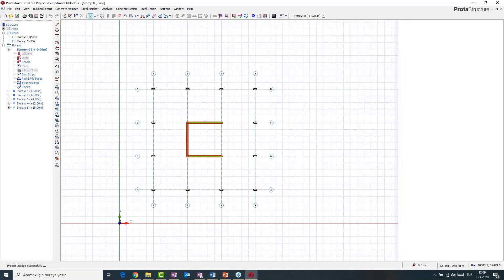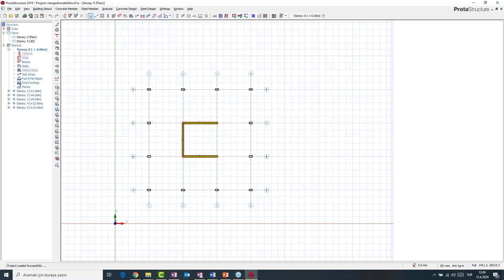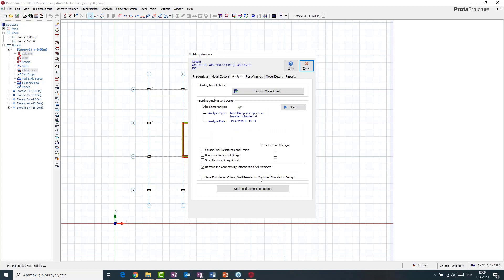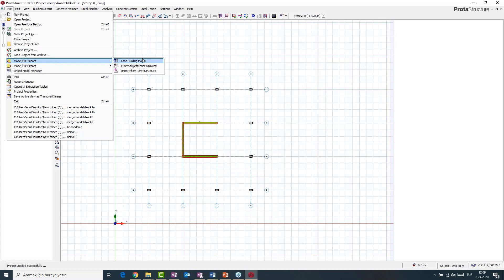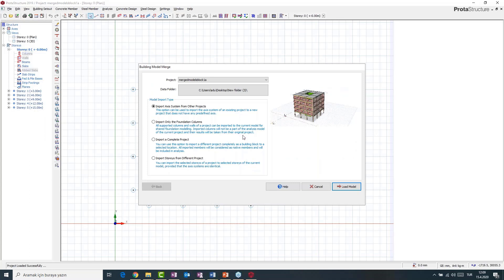The analysis has been done before for this building — I'll re-check it. This time, if you are analyzing this building you don't have to activate that option because you are going to call Block B to Block A. I'm going to go to the model merging editor. We have four different options to import a model: first, an axis system can be imported from another project; second, you can import foundation columns which will not be part of the analysis model — mostly used for combined foundation design; third, you can import a complete project where all members are included in the analysis model; and lastly, selected stories can be imported from a different project as long as their axis system is identical.